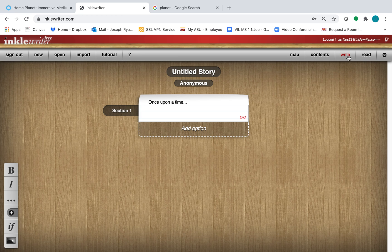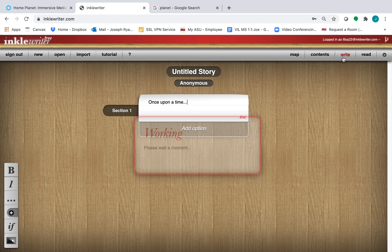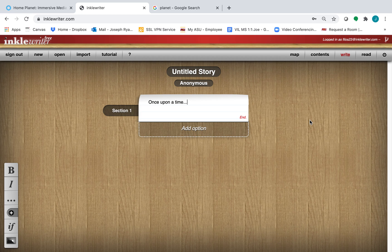The write mode is where you add information to your story. The read mode is where you can see what your story will look like. Let's go back to the write mode.